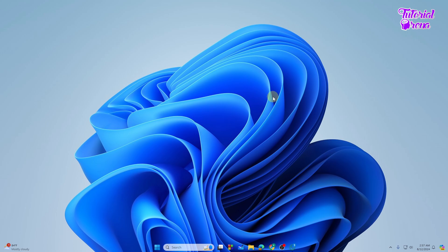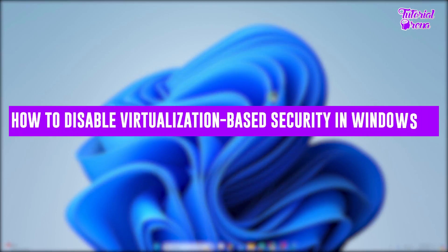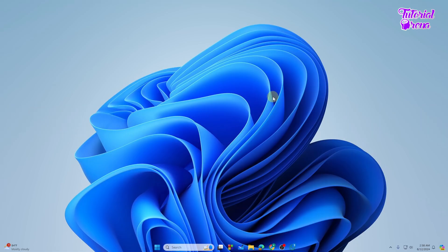Hey there everyone, in this video I will show you how to disable VBS, which means virtualization-based security in Windows 11.